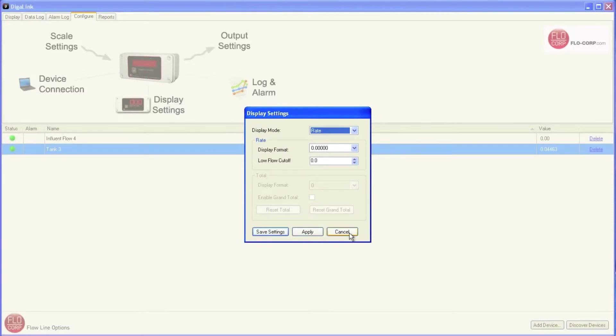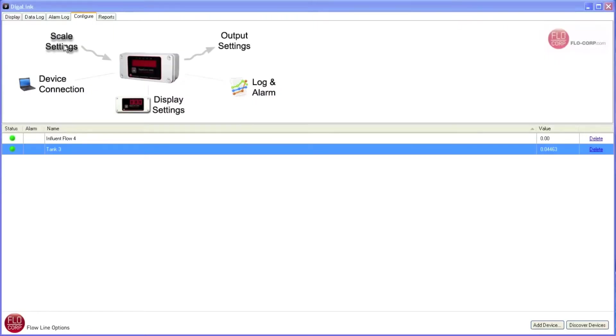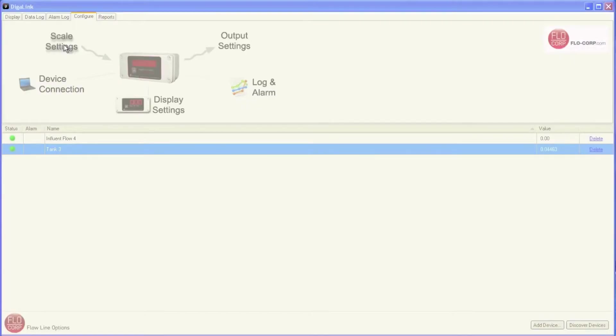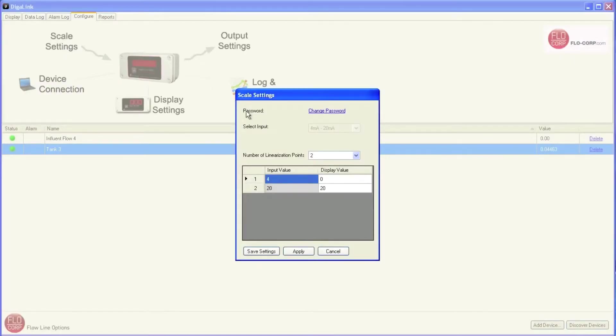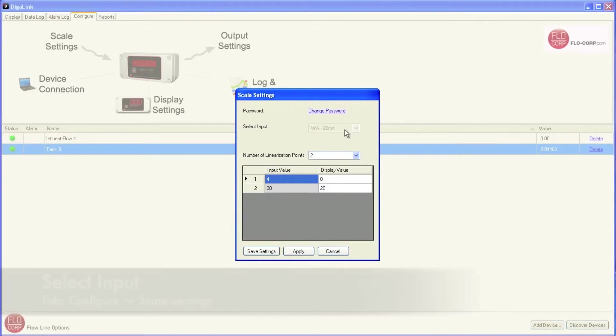This password protects not only our access within DigiLink, but also access on the device if you were to press the push buttons on the display itself. With an understanding of how assigning a password works, let's go back into scale settings. Beneath the password field, we see select input, and currently that field is grayed out. That's because the only option on a DigiCom2000 is 4 mA to 20 mA. Let's click cancel.